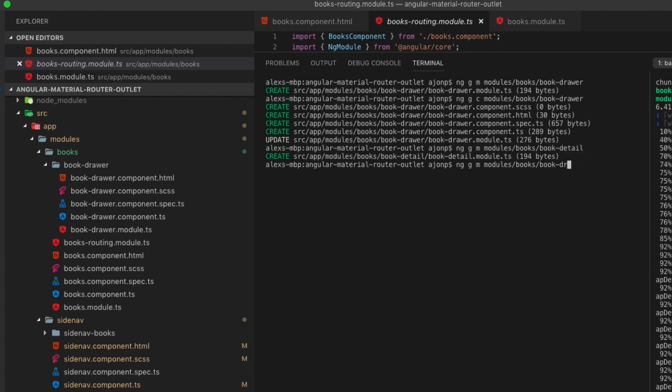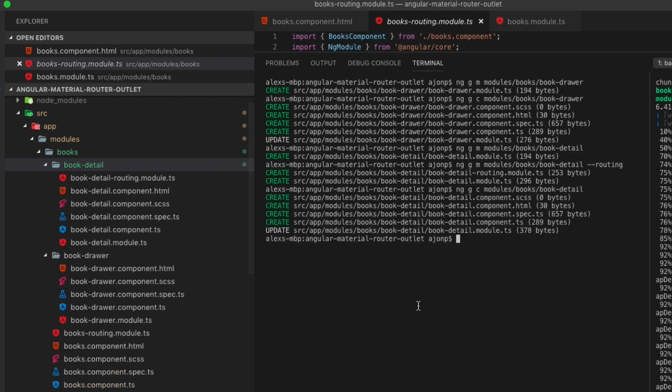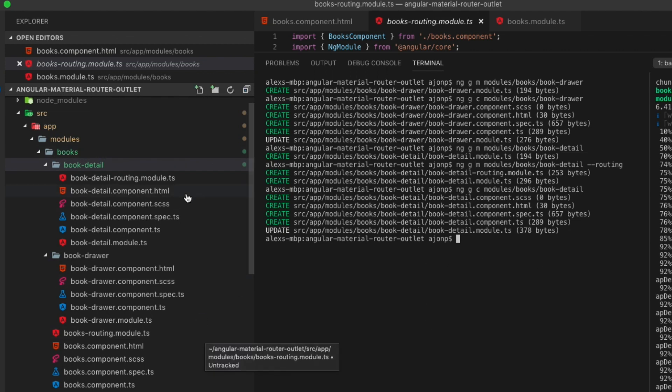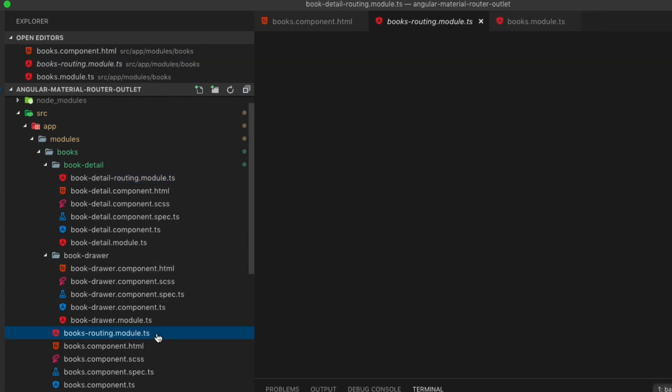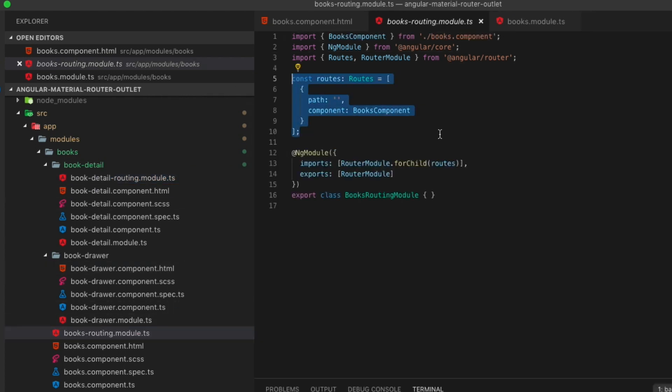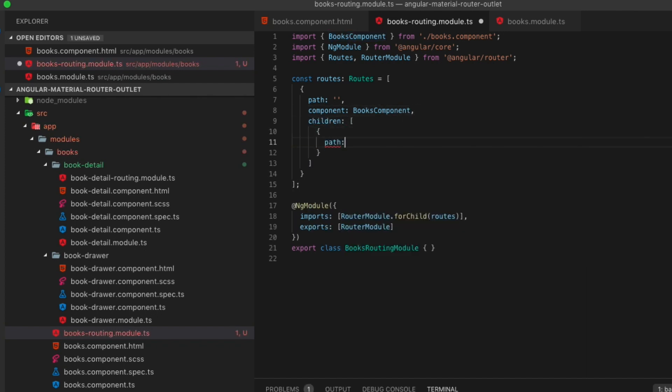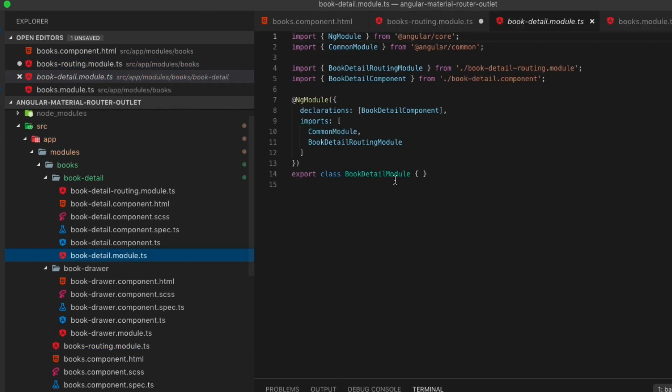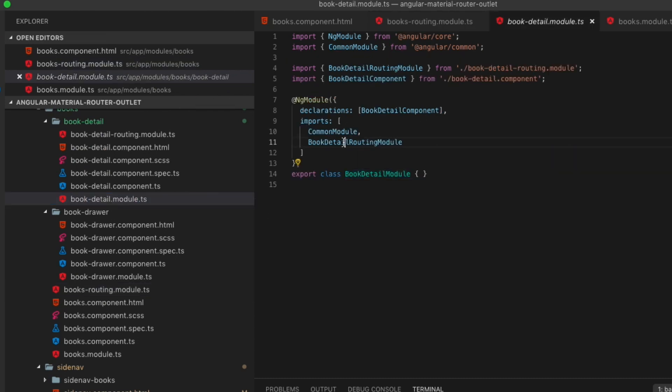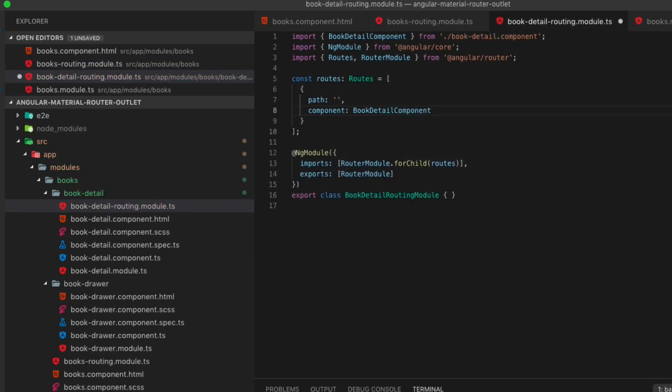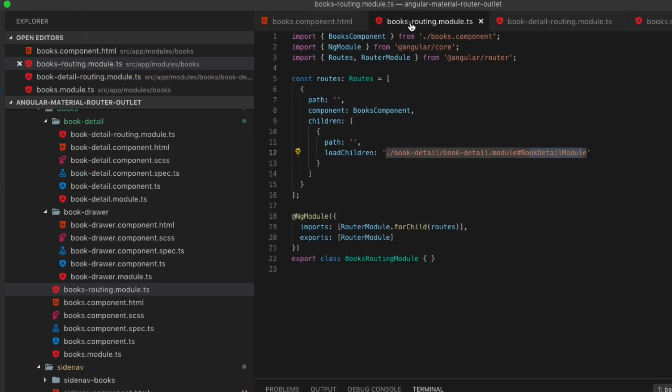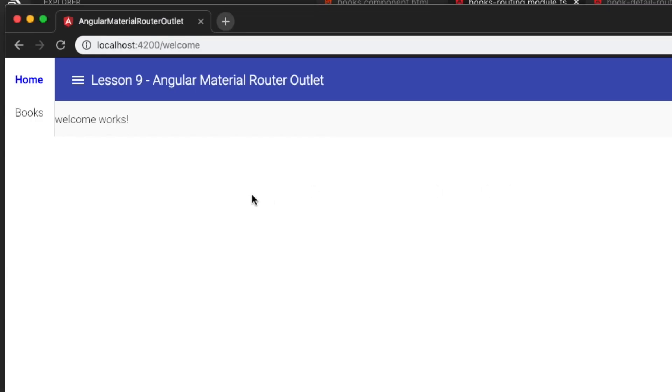So you would have noticed that in the books component that we had two router outlets. We're going to name one of those inside of the drawer. But for now, we're going to create a books detail module and component that we can also use in the main router outlet. By now, you should be pretty used to this, so I'm going to breeze through it. What we'll need to do in the books-routing module is add a reference to our new child path that is the book detail module. After we do that, we can update the book detail routing to also include an empty path so we can load the book detail component. We can then load the server and you should see that book detail is now showing inside of the book route.